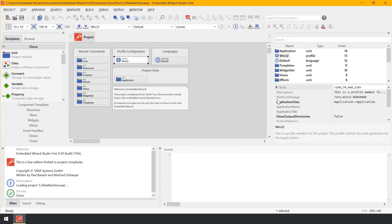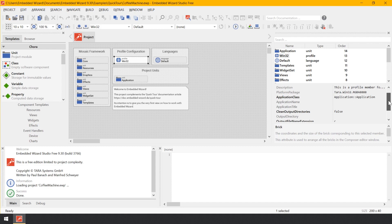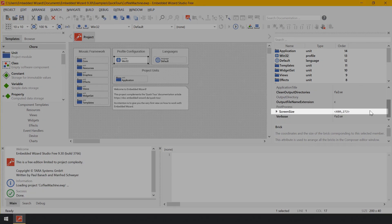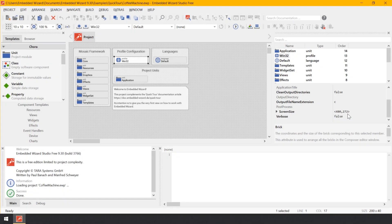Selecting another value in this attribute would allow you to generate code for other target systems or color formats. The attribute screen size determines the desired target display resolution — in our example, 480 by 272 pixels. In the case of Windows as a target system, this gives a hint about the dimension of the window when the application is running. If you intend to create an application for Raspberry Pi, you would configure this attribute to correspond to the native resolution of your target display.